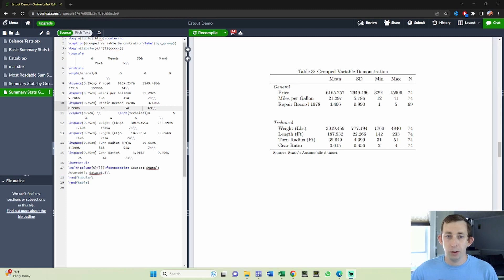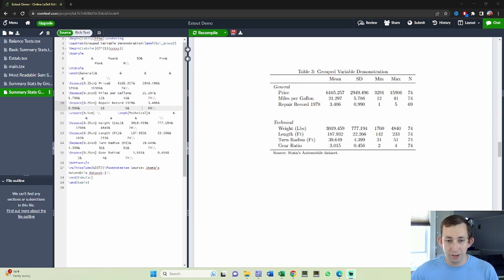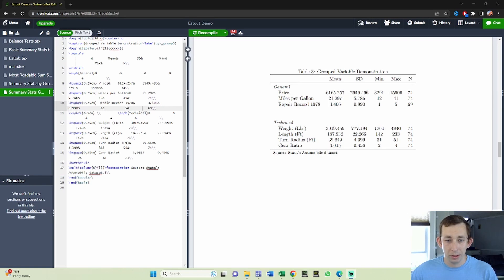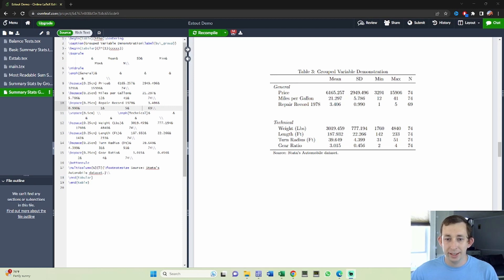You want to group them together so that the reader can easily look at a bunch of variables at once that are all related. Here's an example table where you can see from this auto data set maybe I've got two main categories: general variables and technical variables. We get a nice looking table like this where we have the name of the category up top and then indented variable labels for both categories, and we're controlling the number of decimal points.